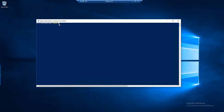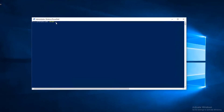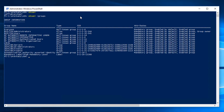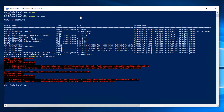Let's take a quick look at how it works. You can see I'm logged into a workstation here as a user Michael, and I am not a member of any privileged groups like Domain Admins. So if I try to connect to my domain controller, I get access denied.